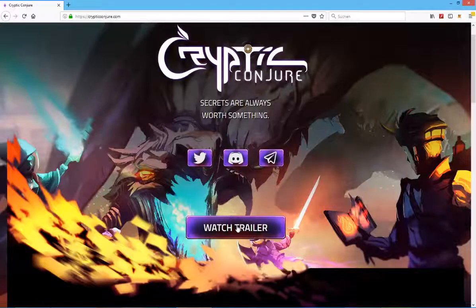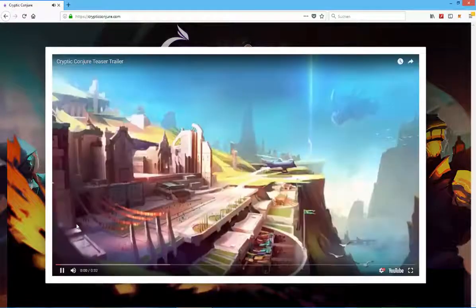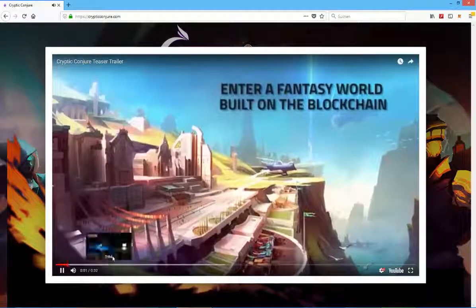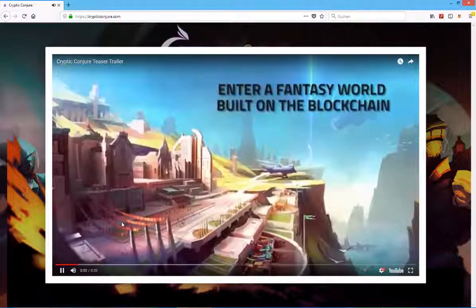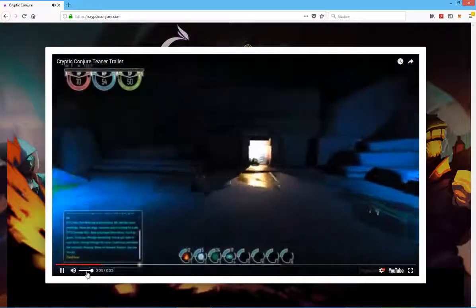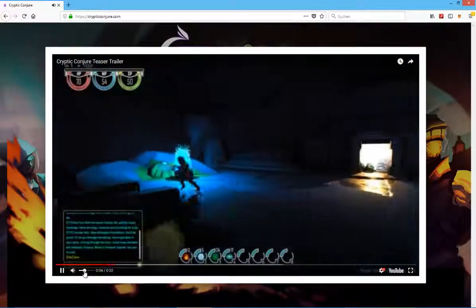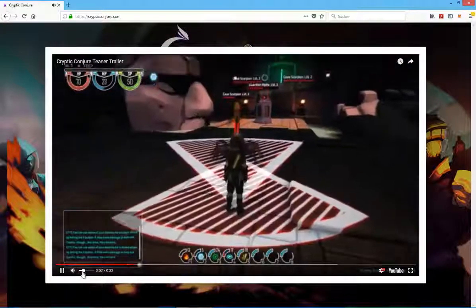Really interesting. Let's quickly watch the trailer. I hope you can actually hear the sound, it's only 30 seconds long. Look at these graphics. That's actually really cool. Wow.